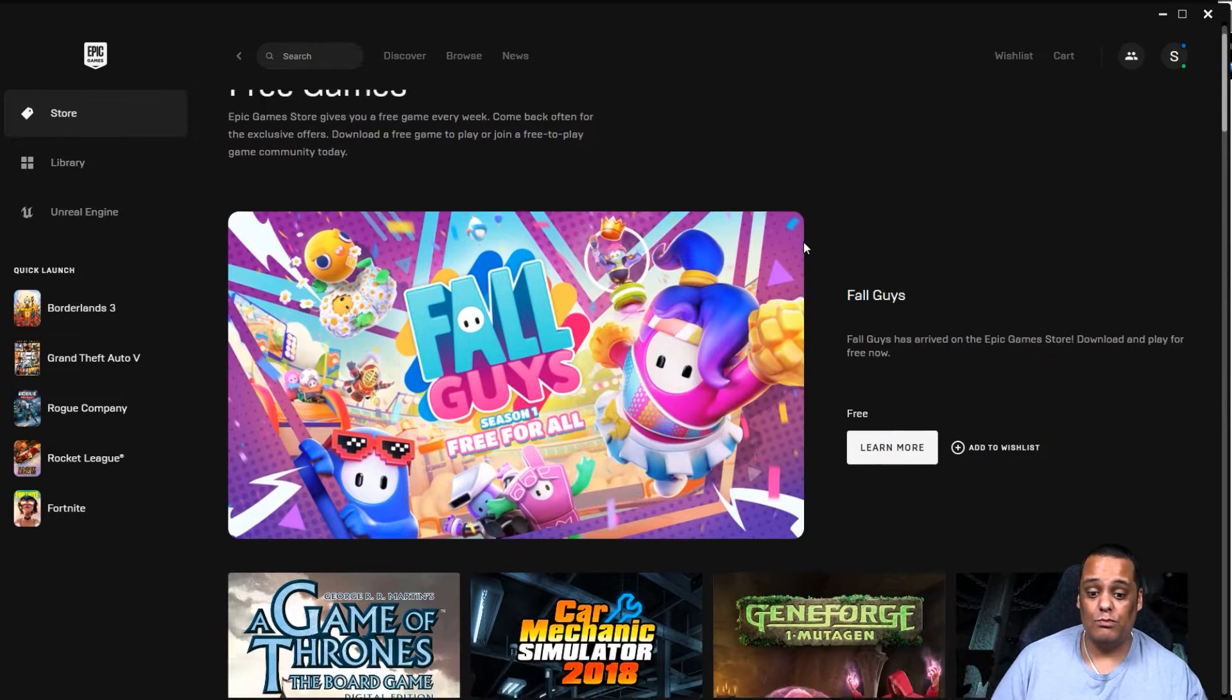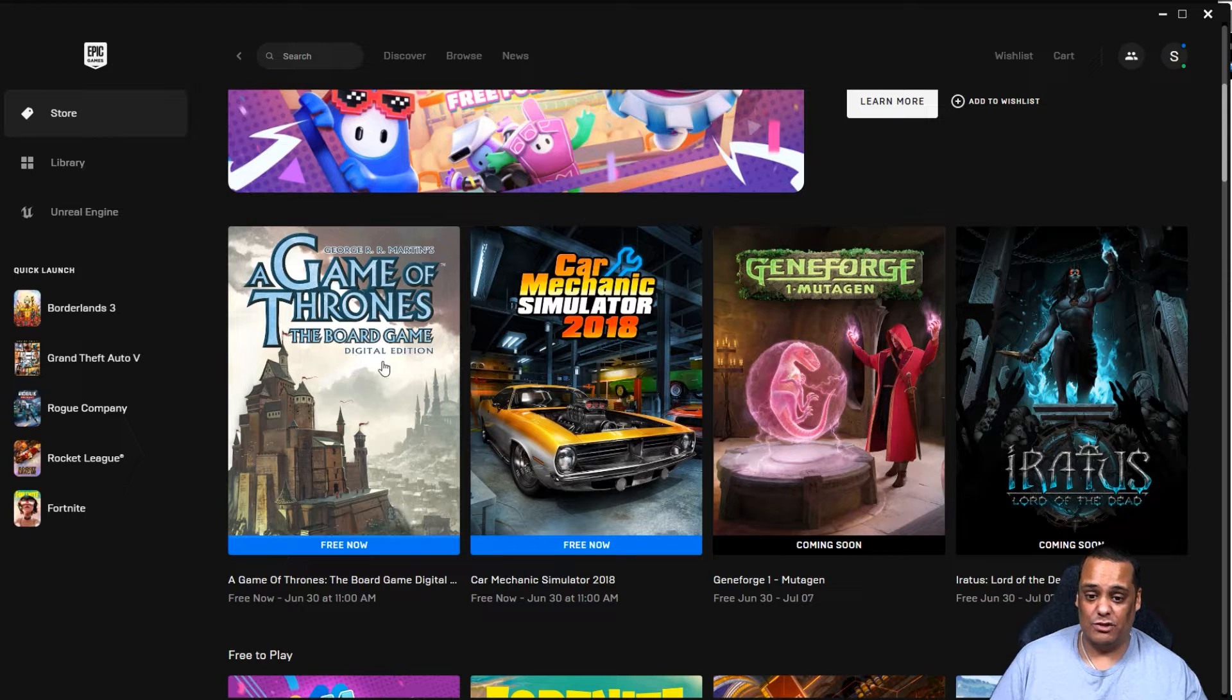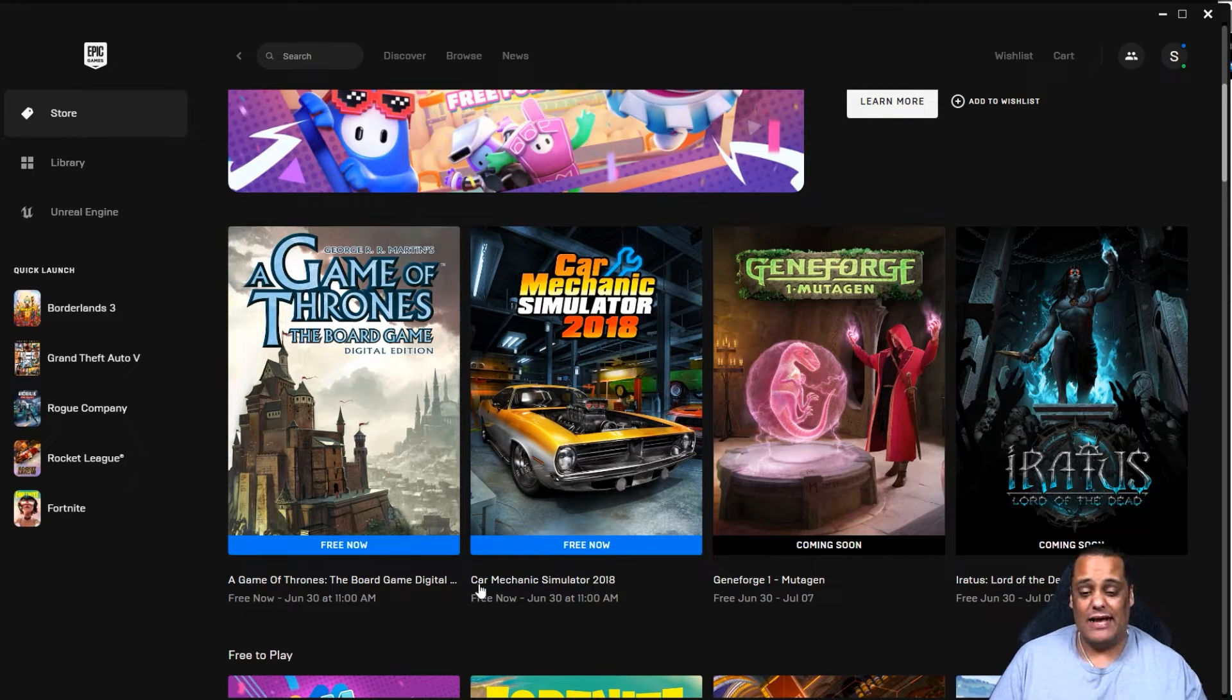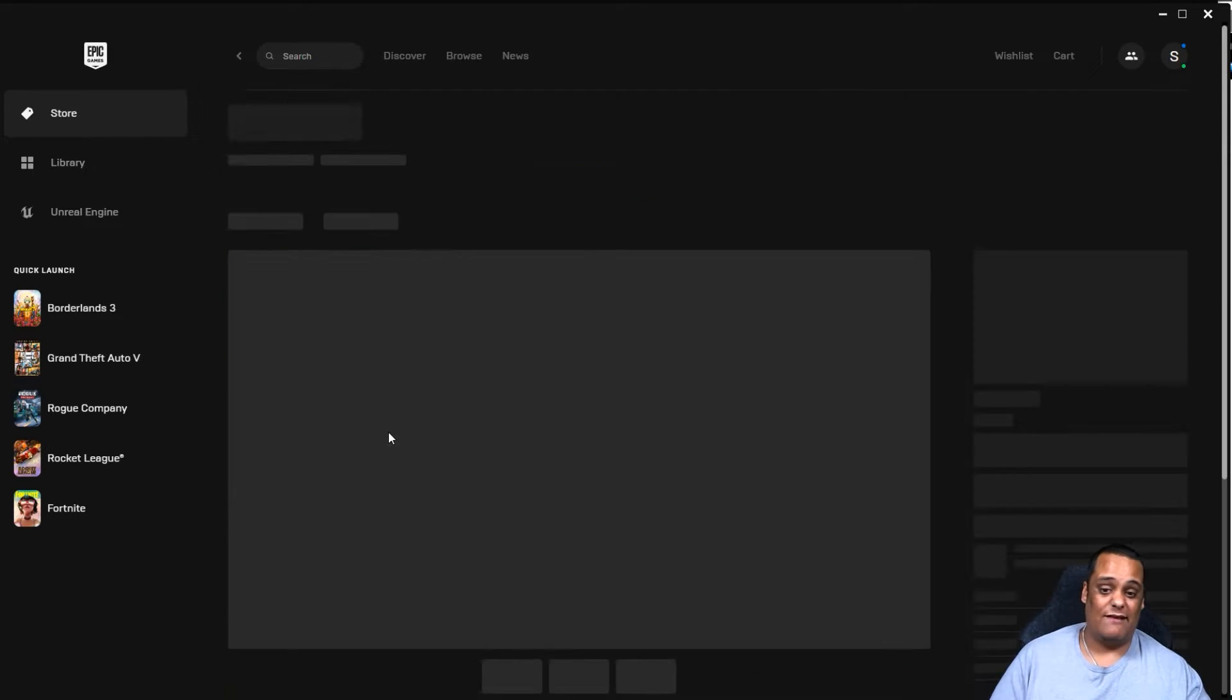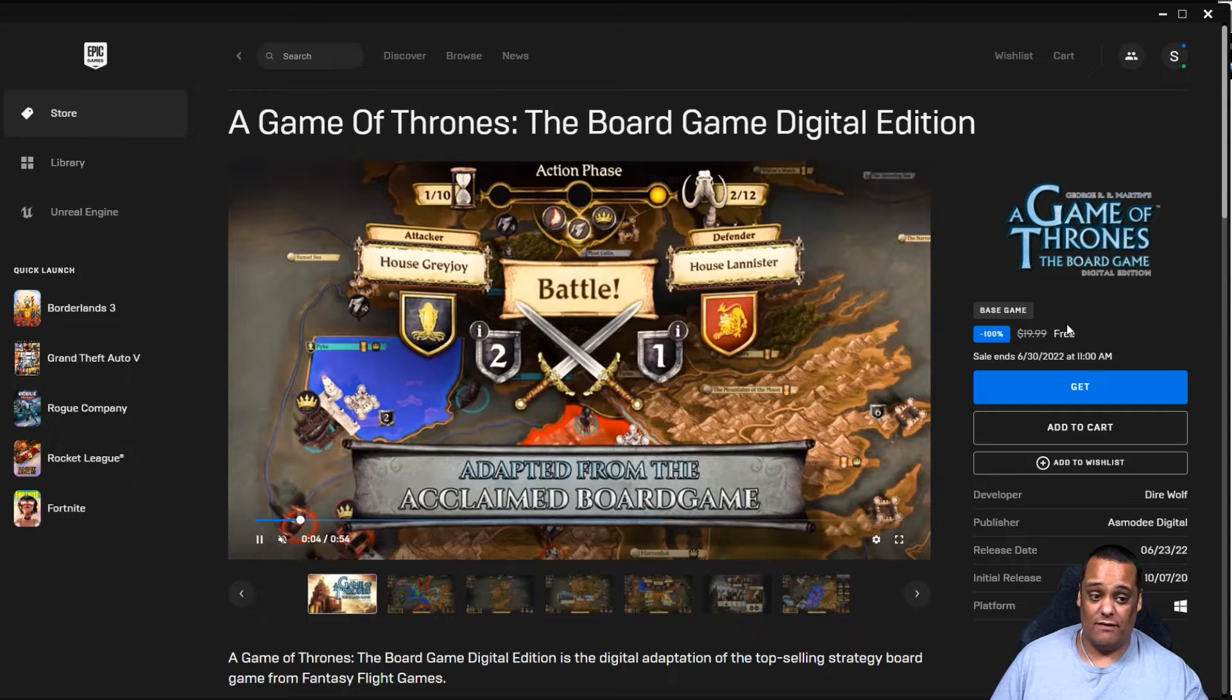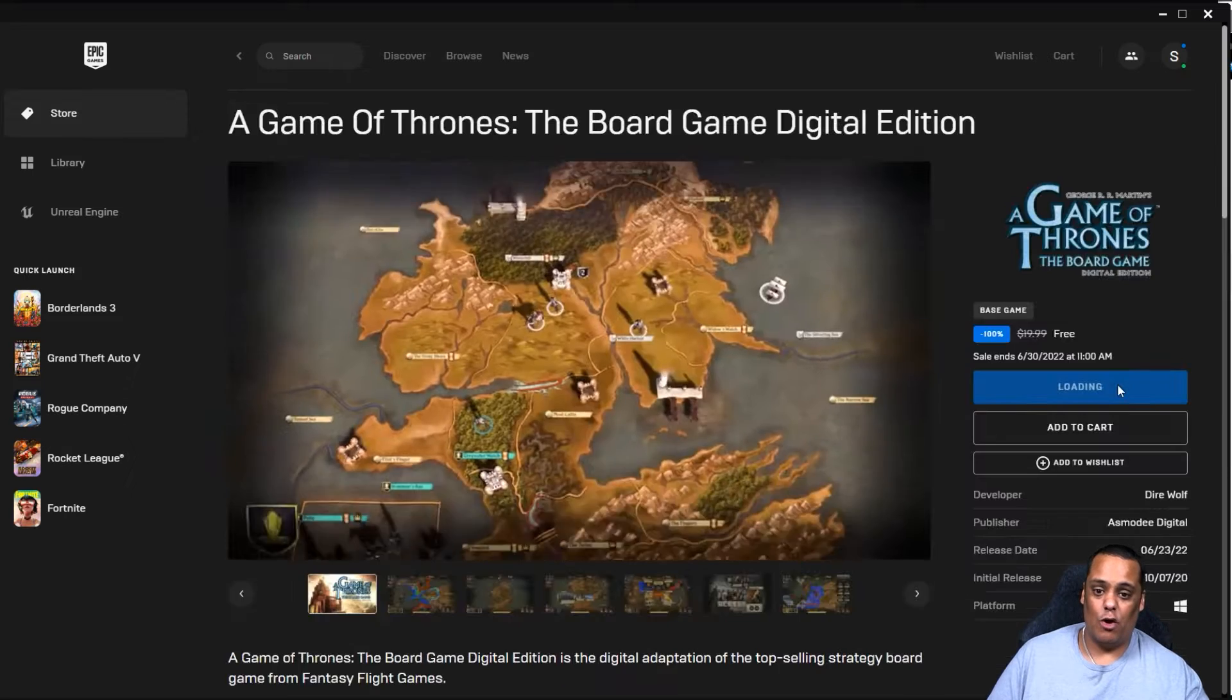Now it's going to show you the free games available. If you go down, you see the two free games available this week are Game of Thrones: The Board Game Digital Edition and Car Mechanic Simulator 2018, right here. They're both free until June 30th at 11 a.m. Now if you wait till after that day, you're going to end up paying the full price of these games. If you want to get the Game of Thrones board game and you wait till after June 30th, you're going to end up paying $19.99 as it's listed right here. So we're going to get this for free right now.